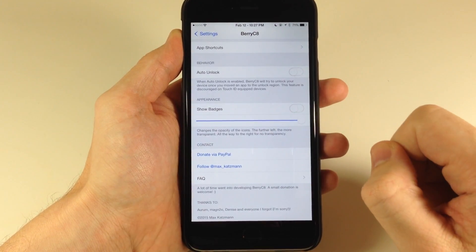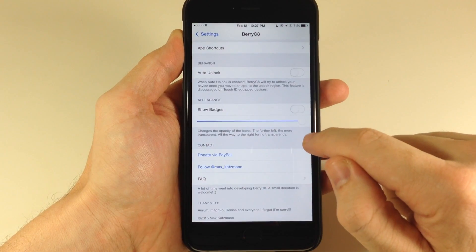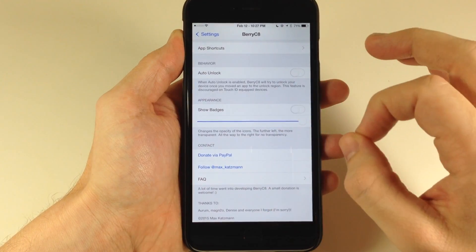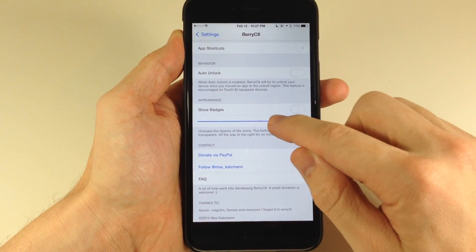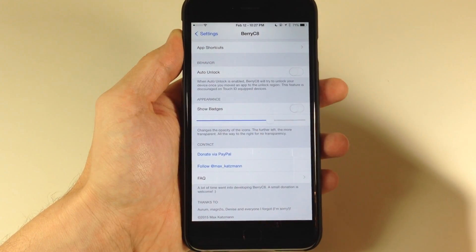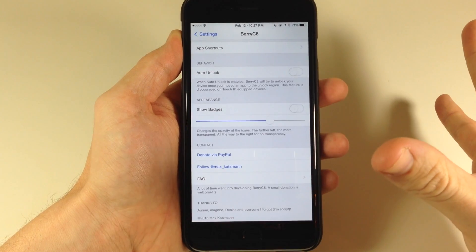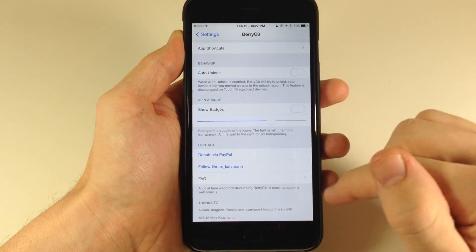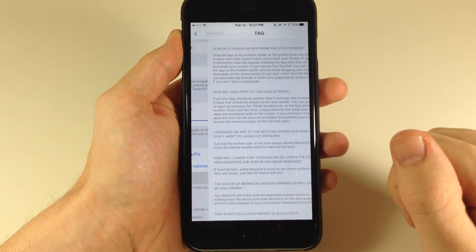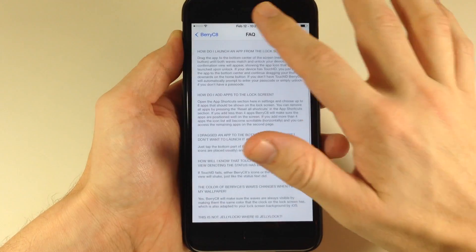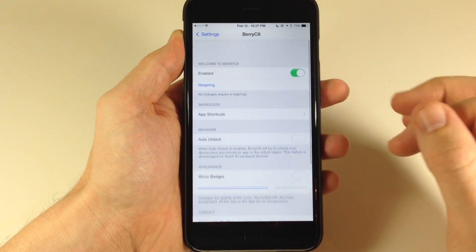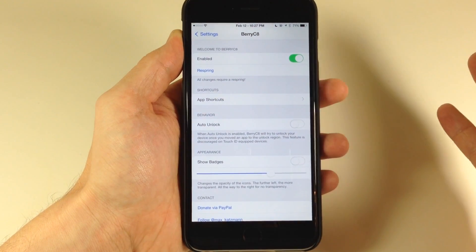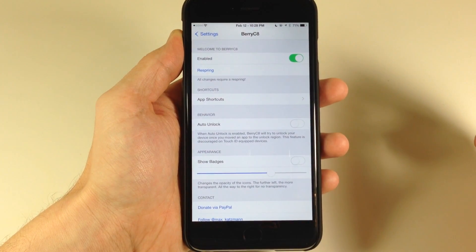You can also change the opacity. So if you wanted to make it a little bit more transparent, you can do so just by swiping that down a bit. If you have any questions or anything like that, it's all right here in the FAQ. But in actuality, this is all pretty self-explanatory, and you shouldn't have really any trouble setting this up or using it.